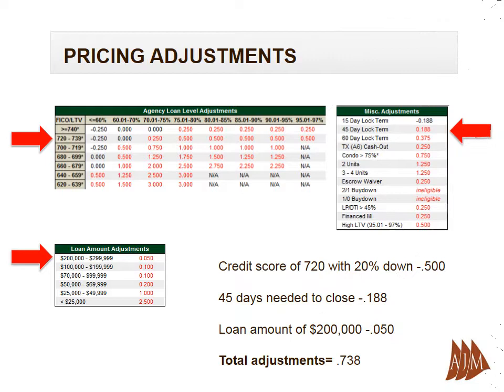There are pricing adjustments to almost every loan based on, but not limited to, the credit score, locked term — the time in which you need the interest rate locked to close on the loan — and loan amount. Rate quotes displayed in advertising can be misleading because they typically do not take into consideration any adjustments.